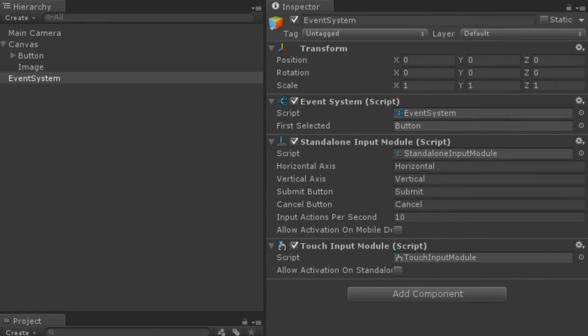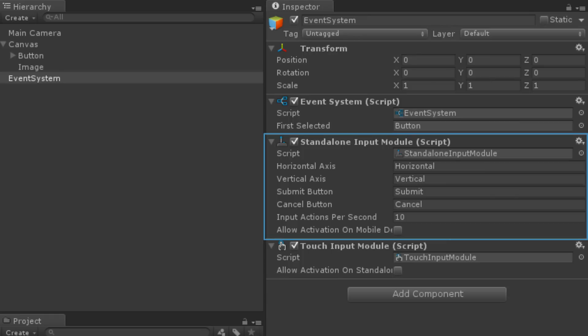Along with the event system component, there are, by default, two input modules — one for standalone builds that make use of the mouse, keyboard, or gamepads, and one for touch input. The standalone input module has a series of properties that refer to the different input axes used for navigating different interactable UI elements.